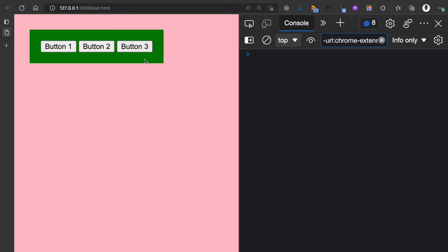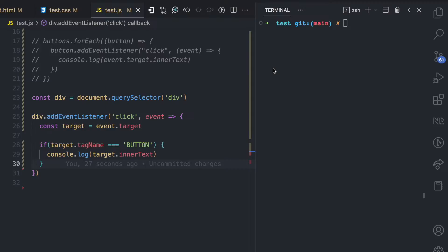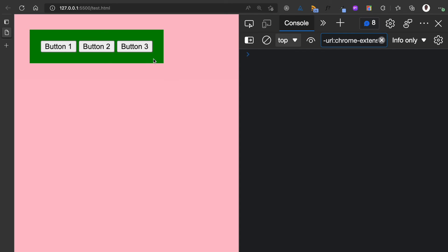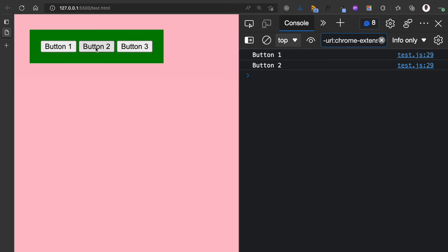If I come here now and refresh — remember the div is the green block — if I click on this div block, you can see nothing is logged. That's because we created a condition to check that what received the event is a button; in this case the div received it. But now watch when I click button one — we have 'button one' logged, because button one is what actually received the event before it propagated to the div. Same for button two and button three.